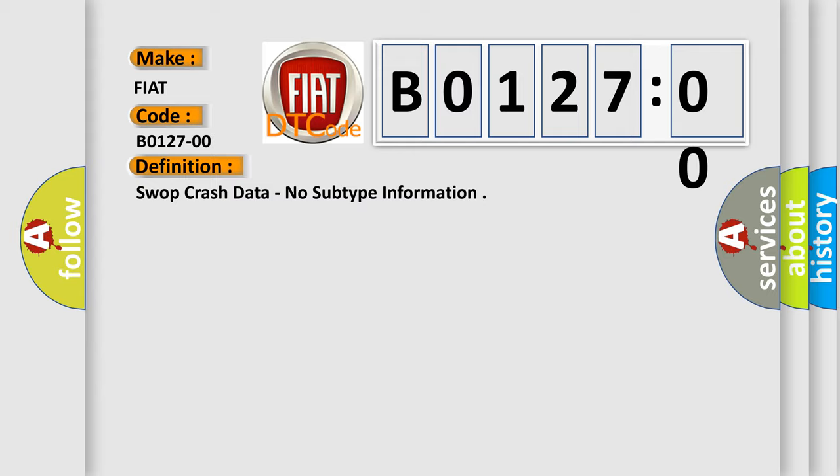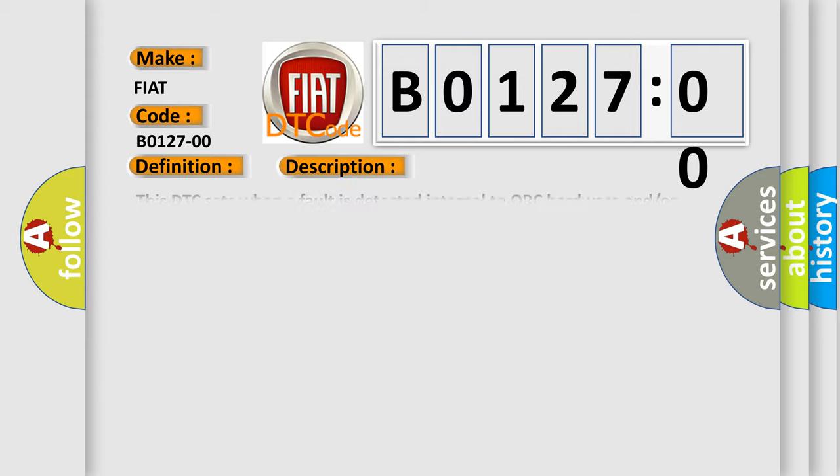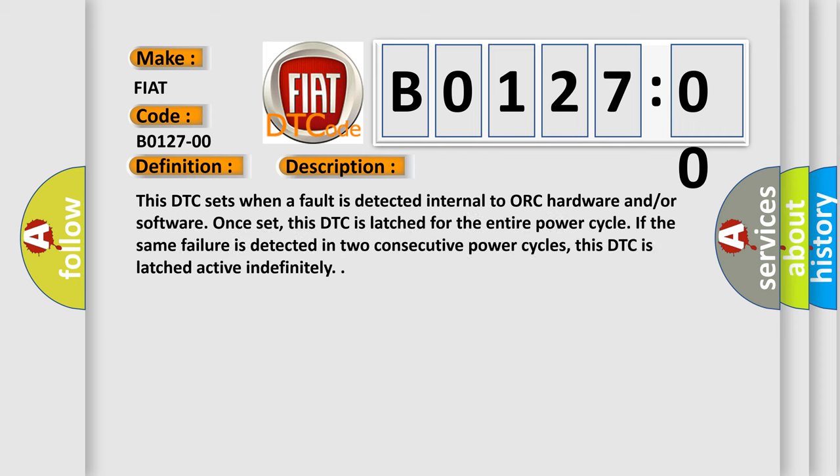And now this is a short description of this DTC code. This DTC sets when a fault is detected internal to ORC hardware and/or software. Once set, this DTC is latched for the entire power cycle. If the same failure is detected in two consecutive power cycles, this DTC is latched active indefinitely.